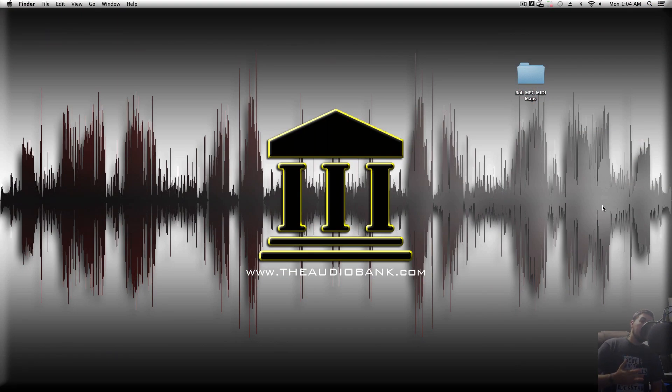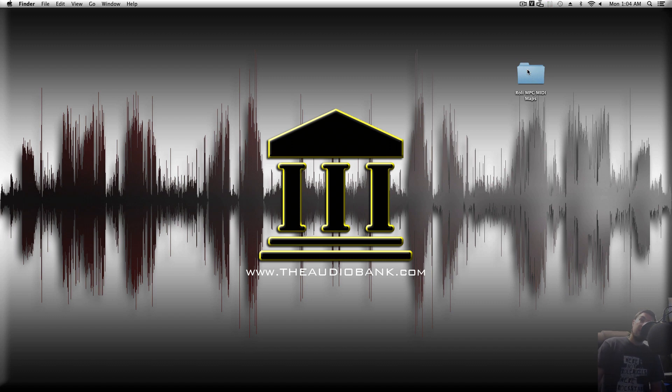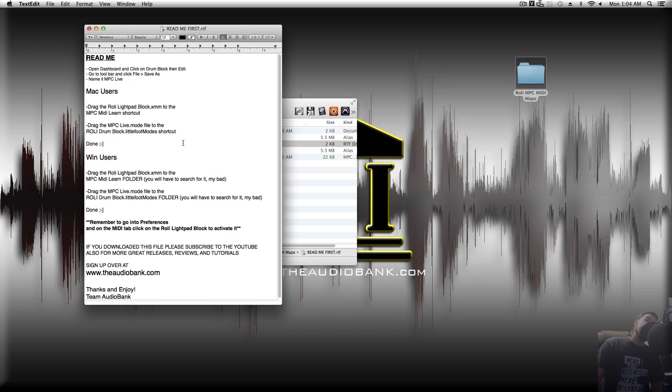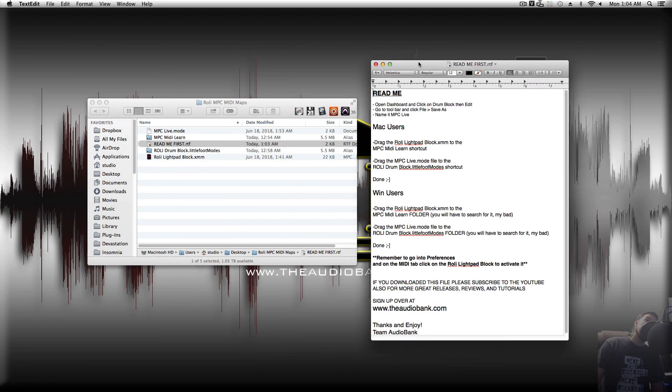Alternatively, instead of manually setting everything up, you could do this with the pre-made maps that I included in the description below. What you need to do is download that file, then unzip it, and you'll have this folder. Double click the folder to open it, you'll see these items. Click on the Read Me first, it's going to give you detailed instructions.